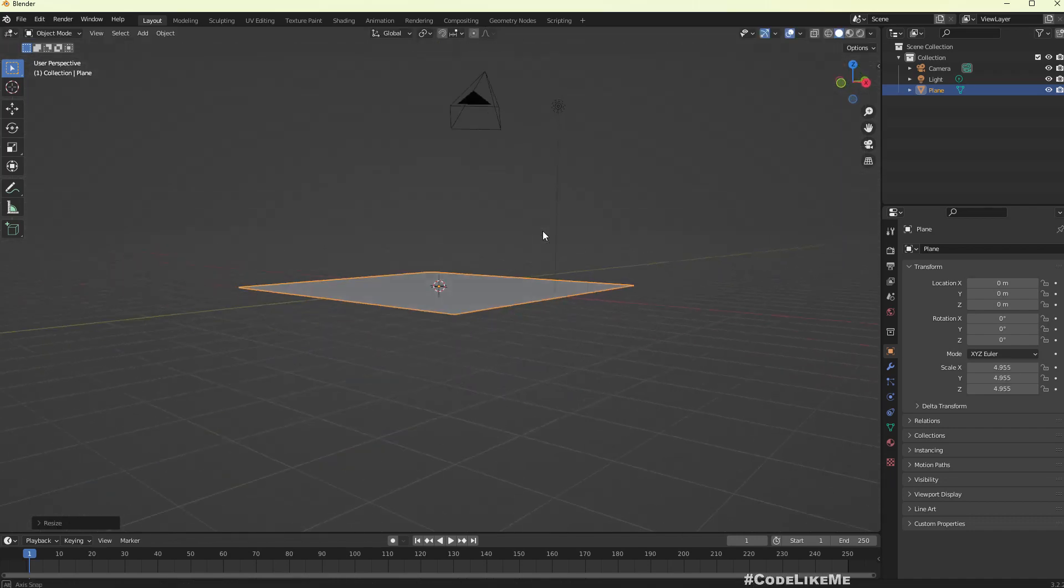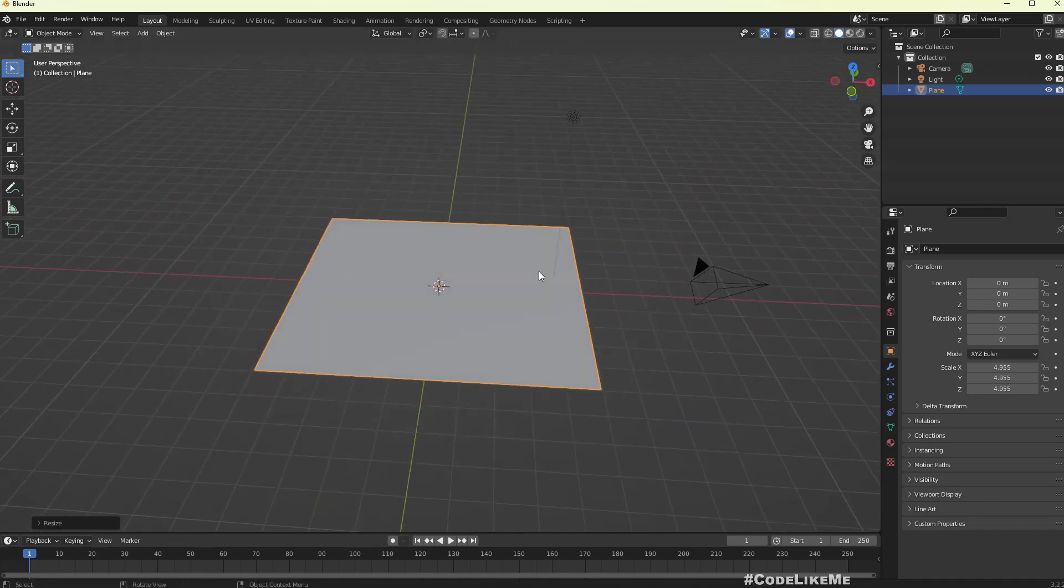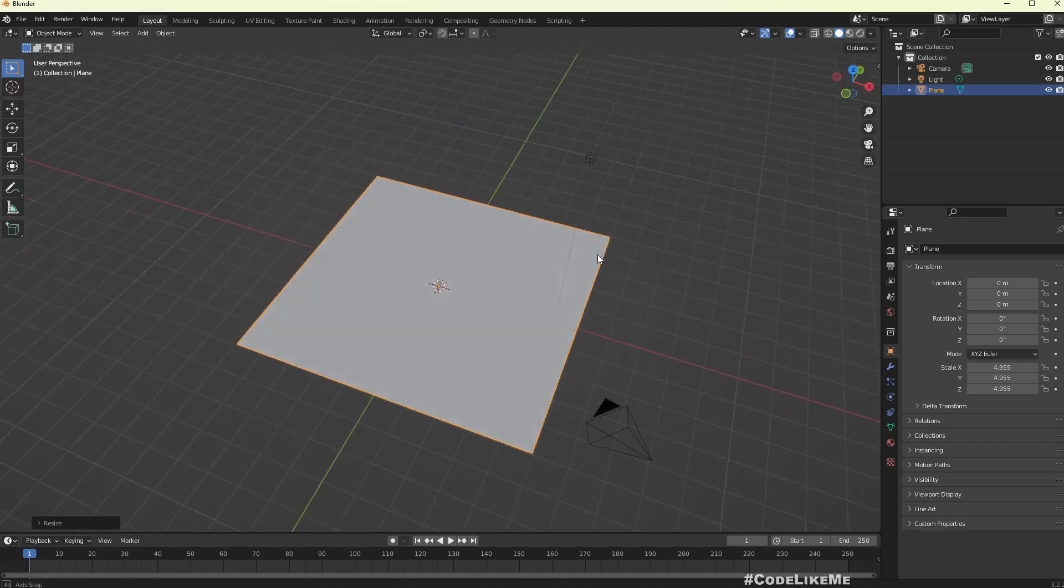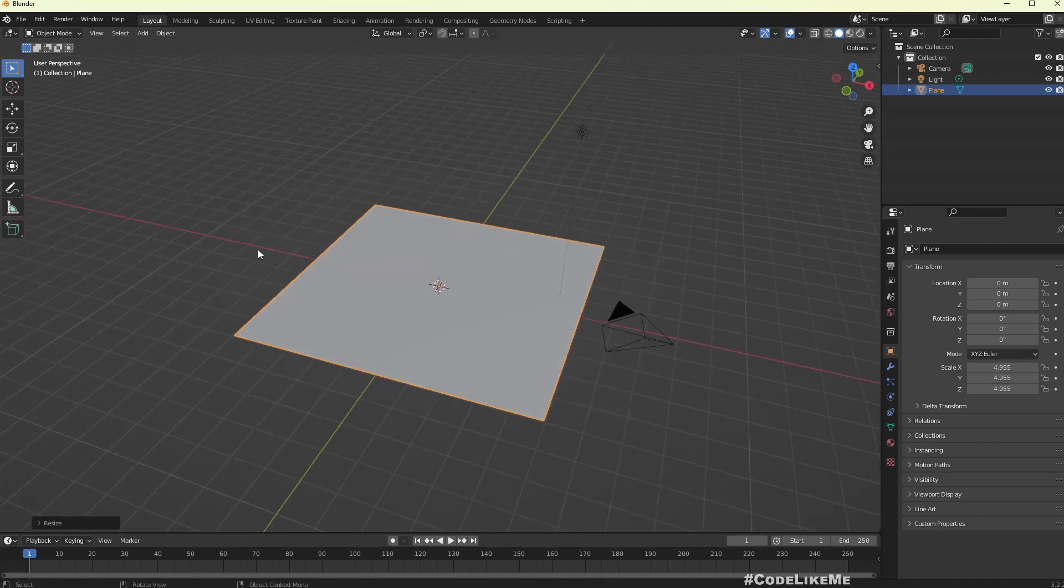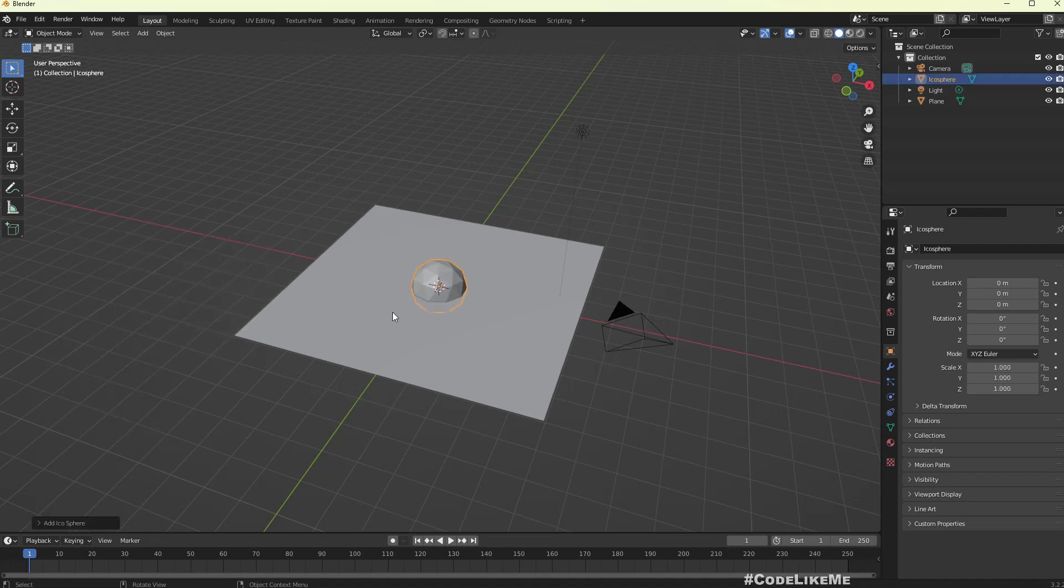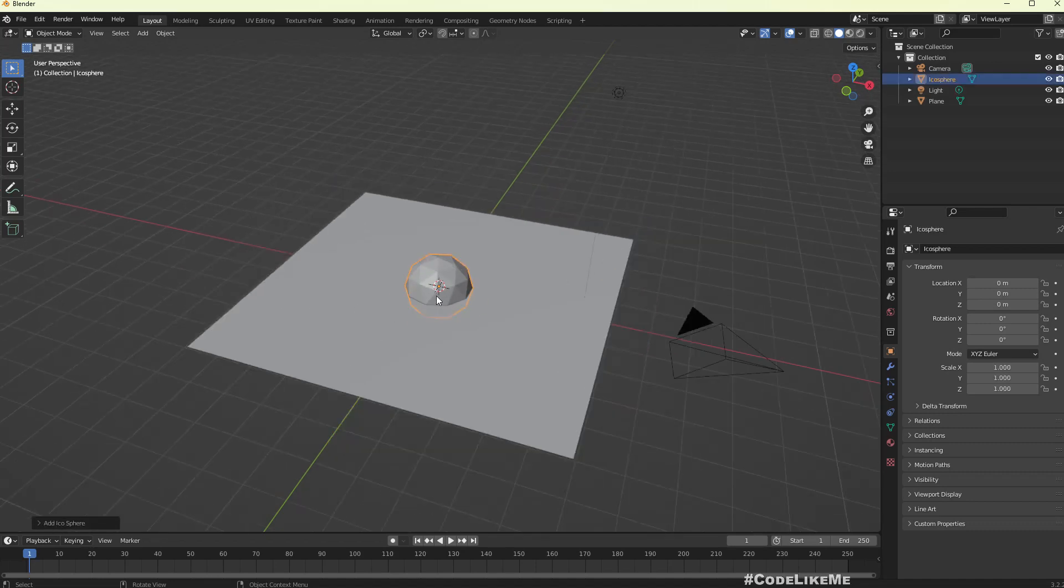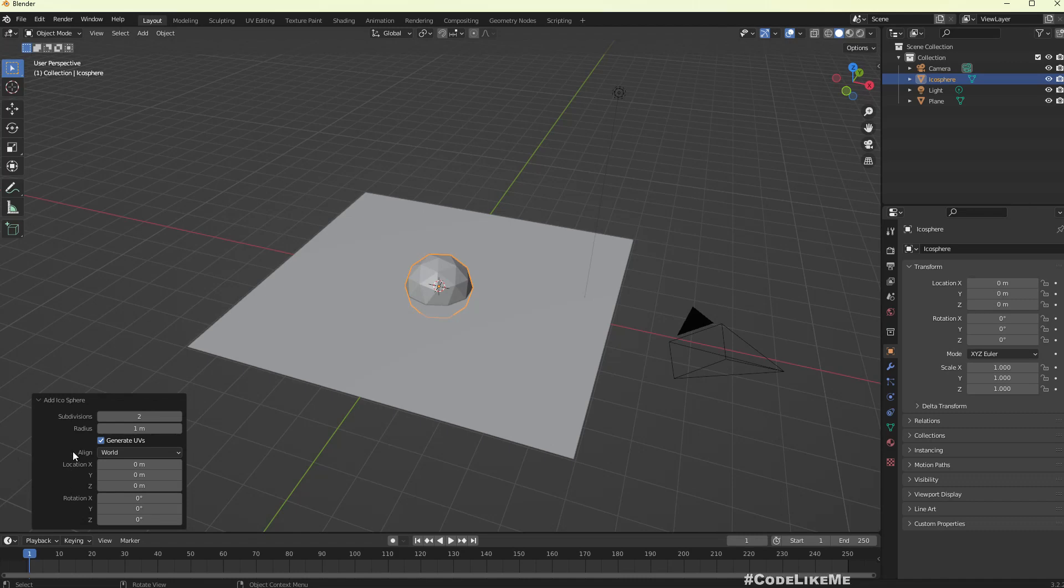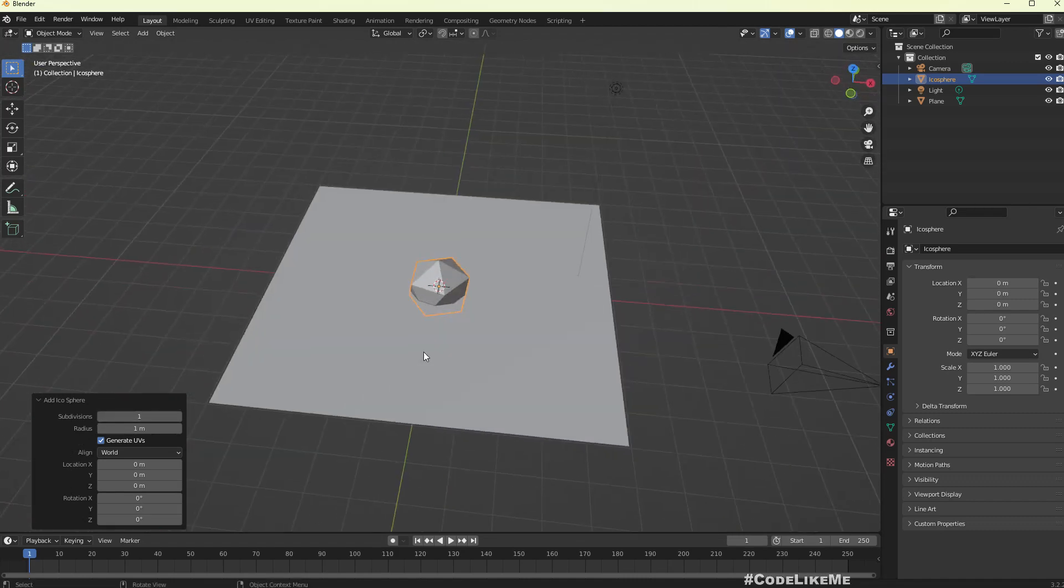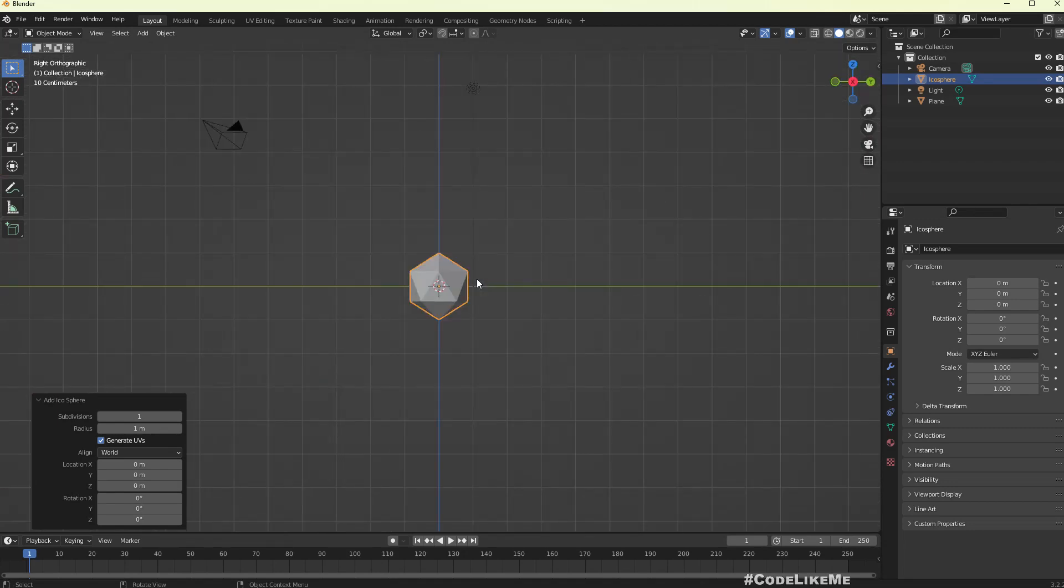Later on I am going to use this cloud to implement a fog of war system as well, so therefore I want to keep roughly a square shape for the clouds. Now let's add an ico sphere. We don't really need this much polygons, so let me reduce it.